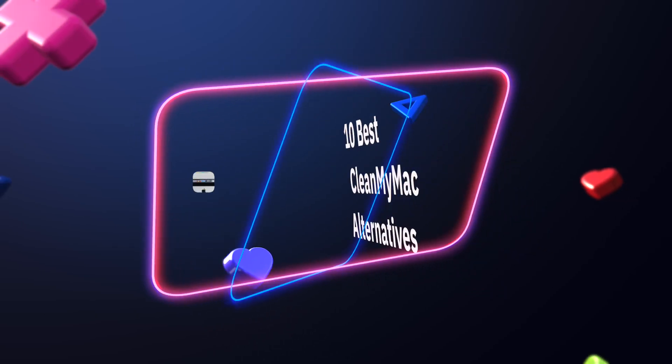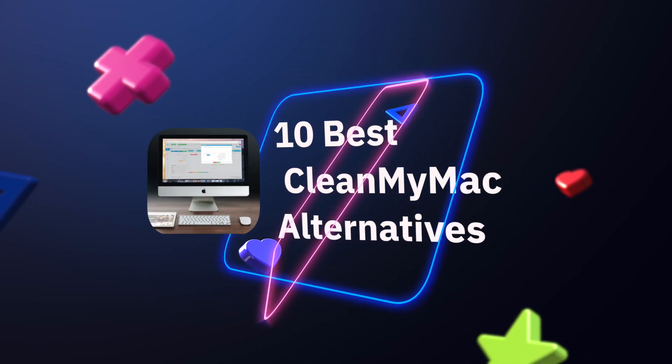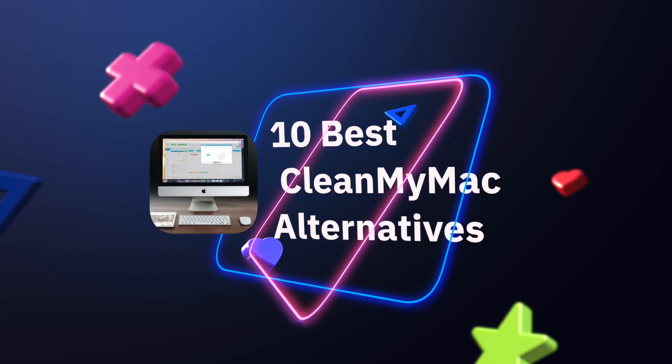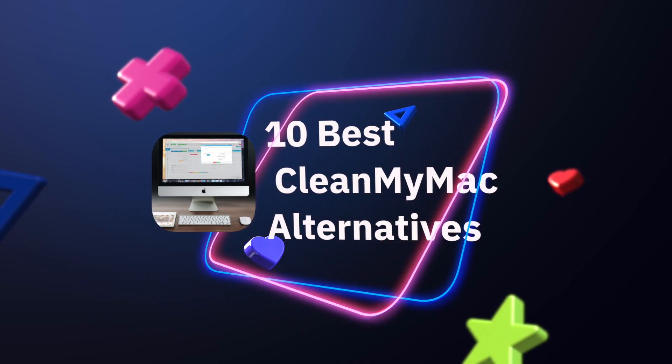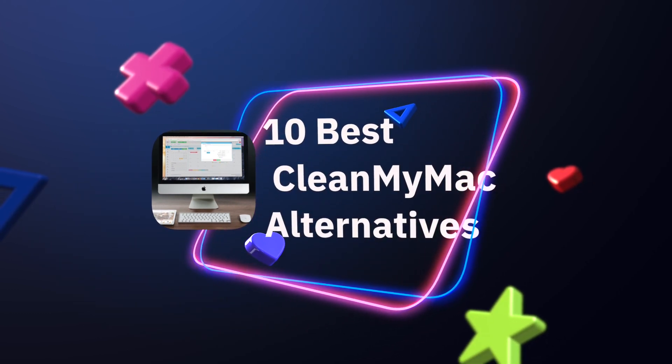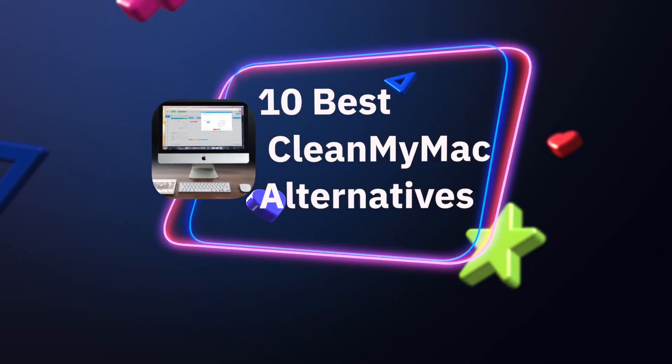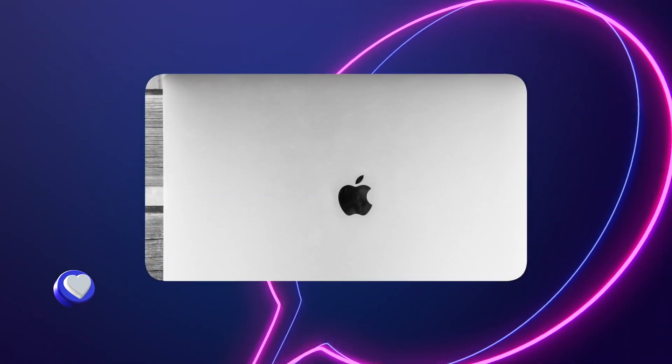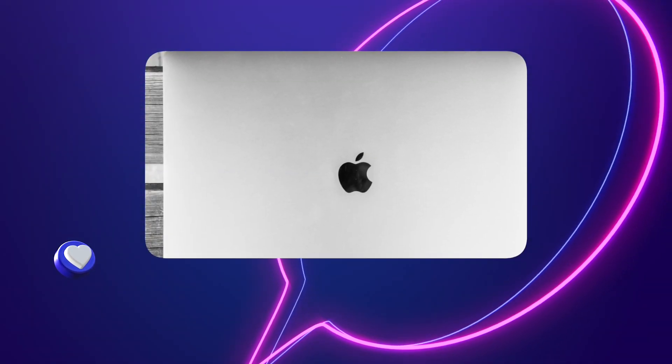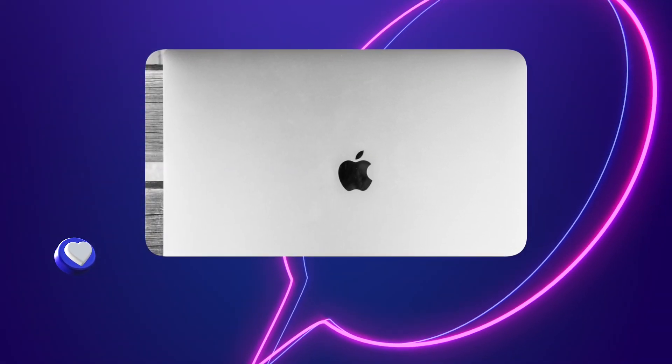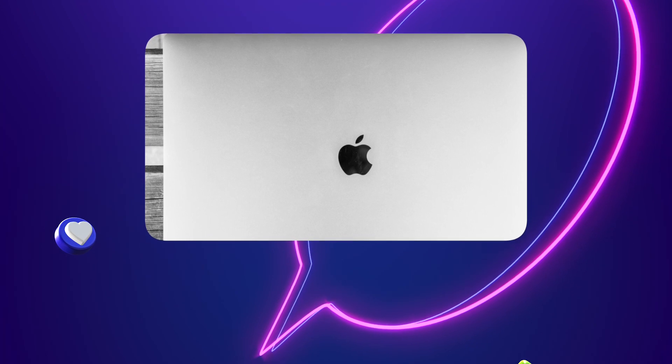In search of the best CleanMyMac alternatives. What most Mac users don't realize is that CleanMyMac is an all-in-one solution and provides many more features than your MacBook might need for a simple speed and storage cleanup.